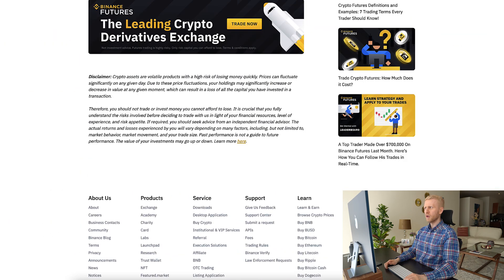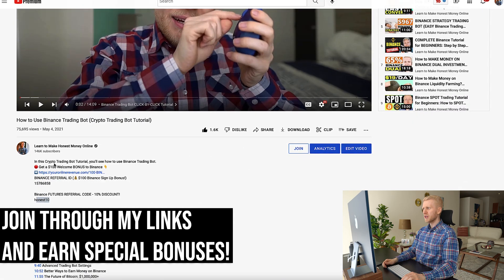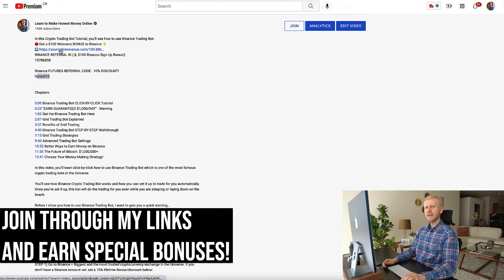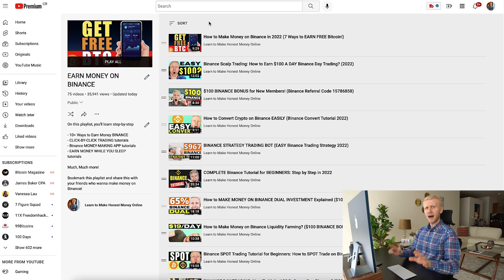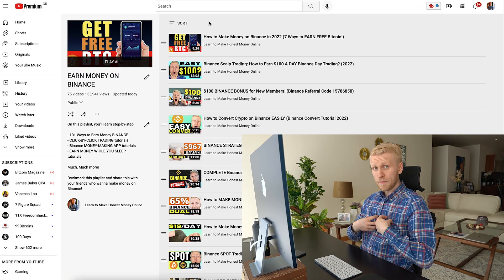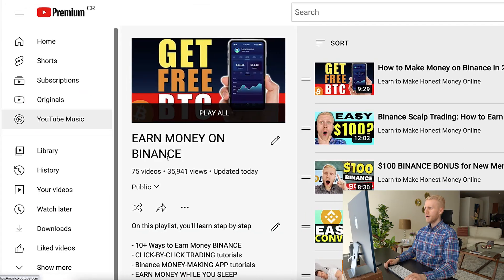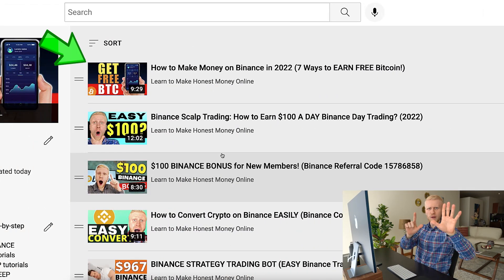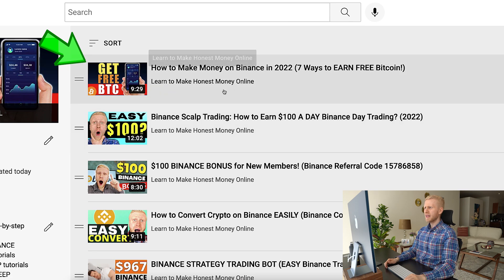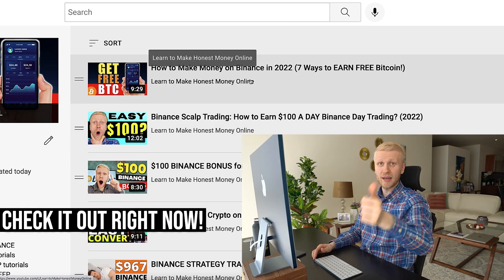You can access everything on Binance for 100% free when you sign up through my link in the description. If you want to learn more about other ways to make money on Binance that I personally use, check out my playlist 'Earn Money on Binance,' starting with seven ways to earn free Bitcoin on Binance.